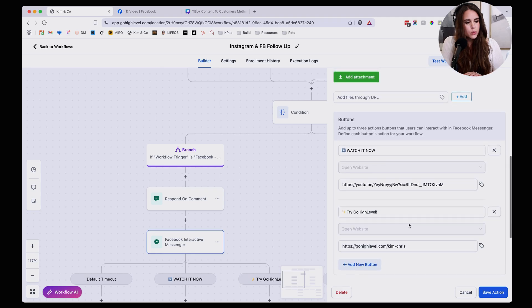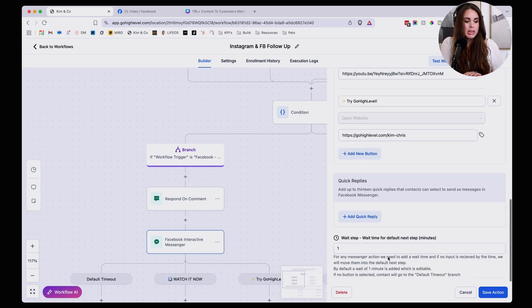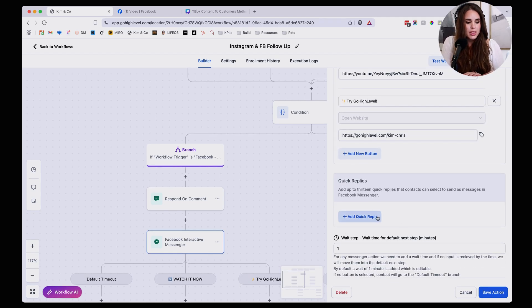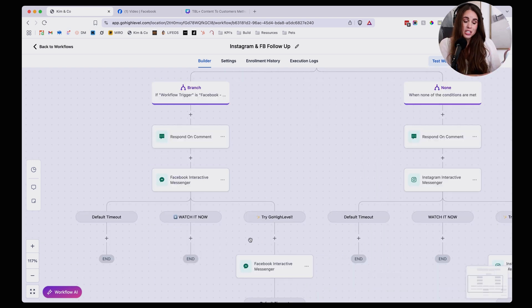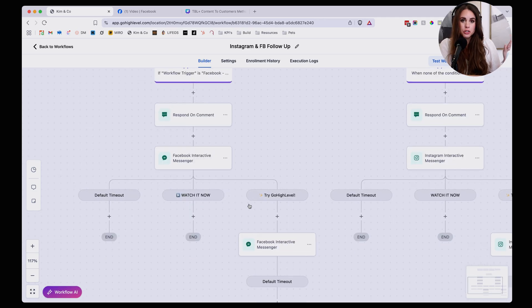I'm not going to mess with add quick reply. Just going to click save action and bada beam, bada boom. Now we actually have a DM automation that's fully functional. You're going to see that it's going to branch out into individual buttons and I'm going to click on again interactive messenger.